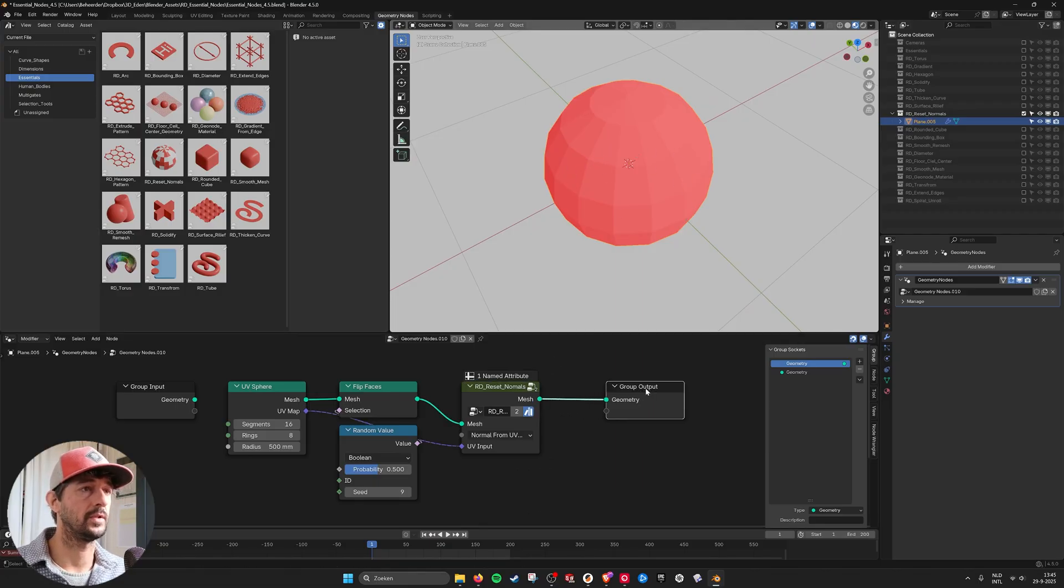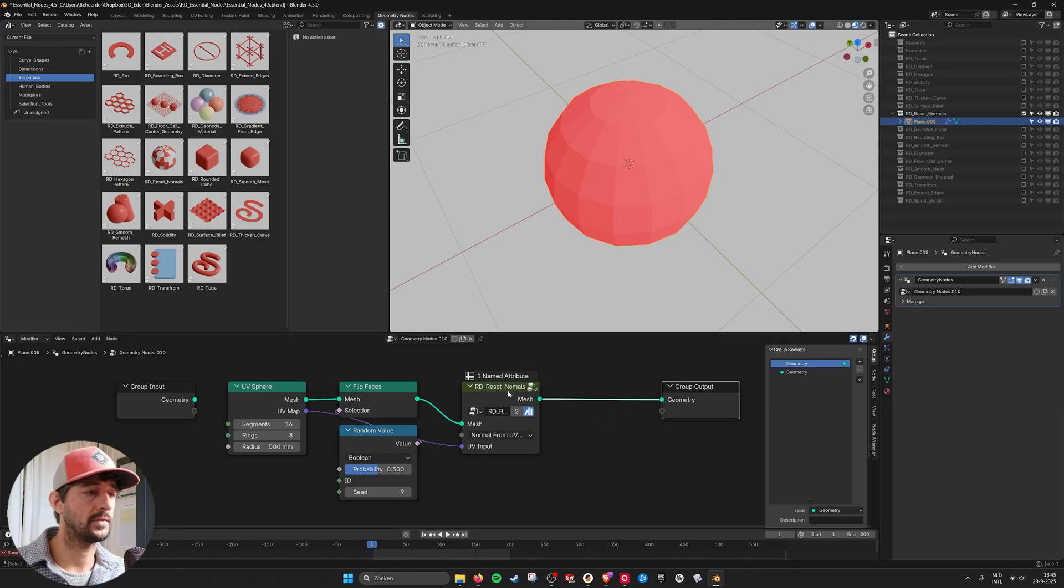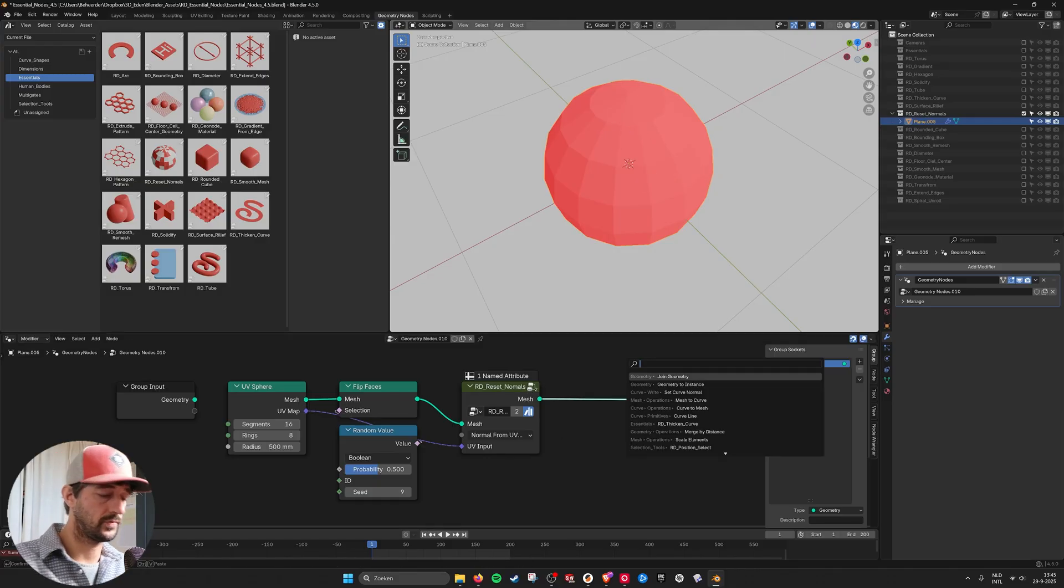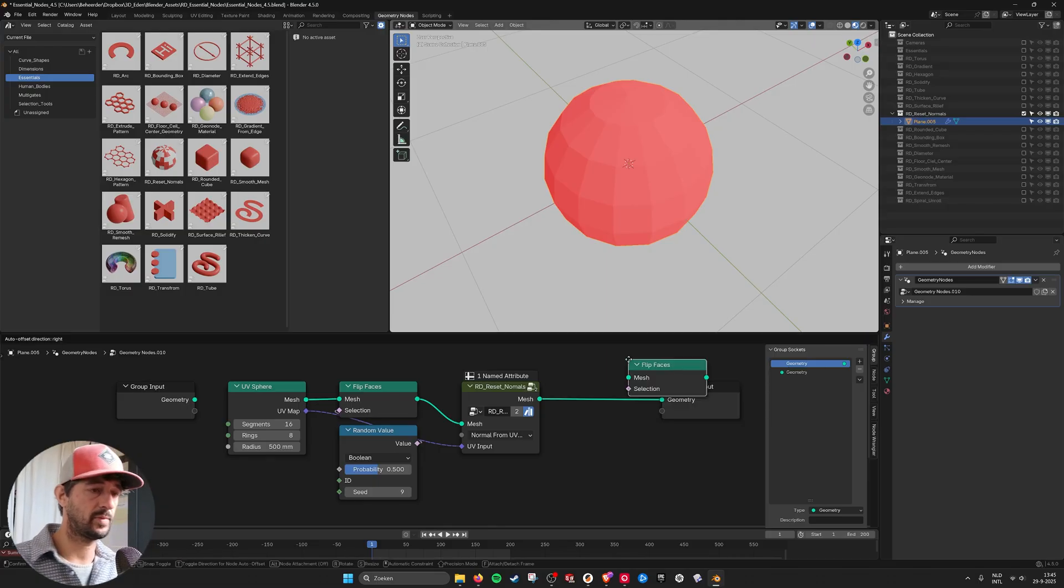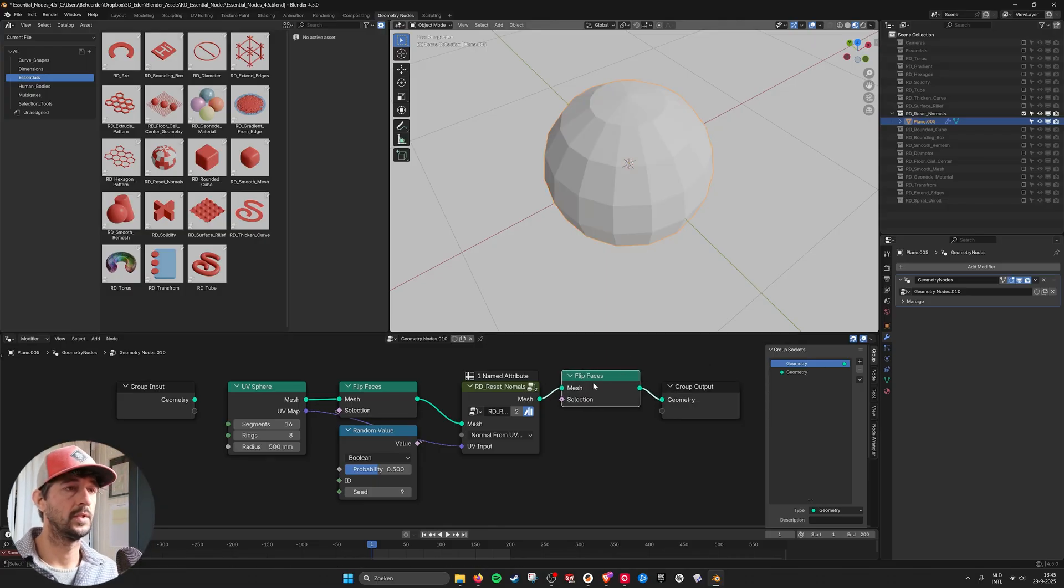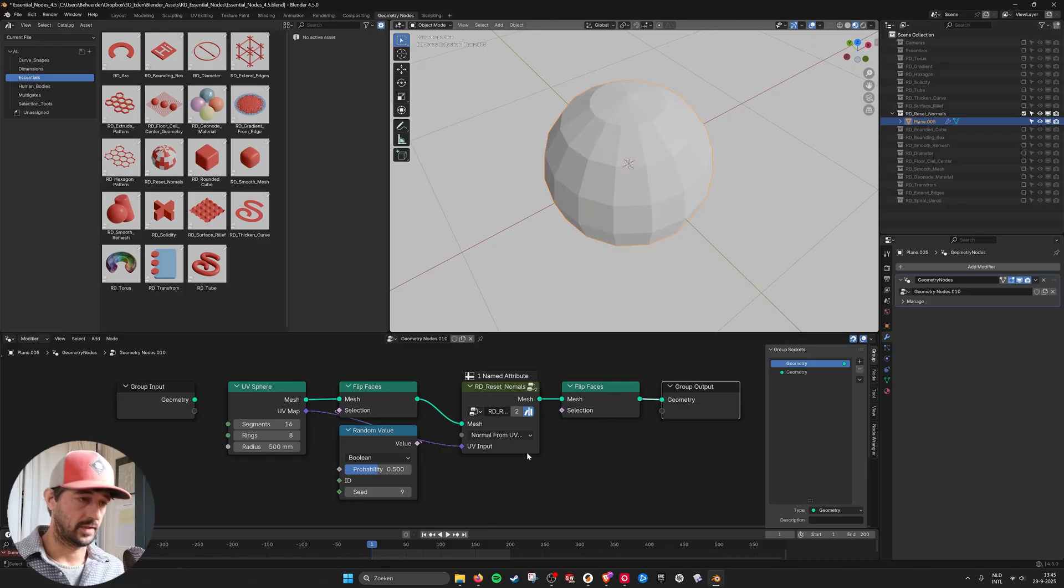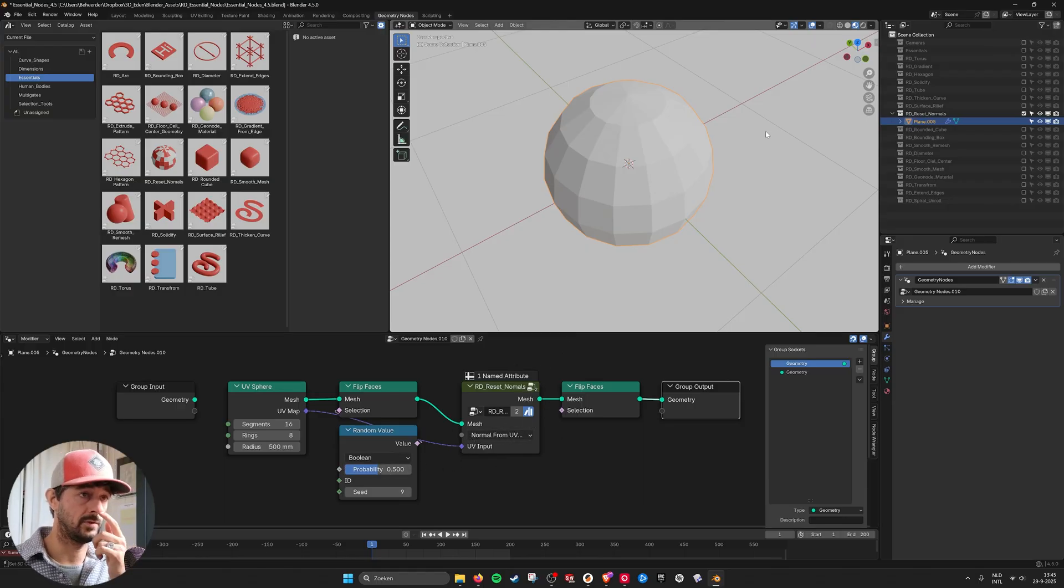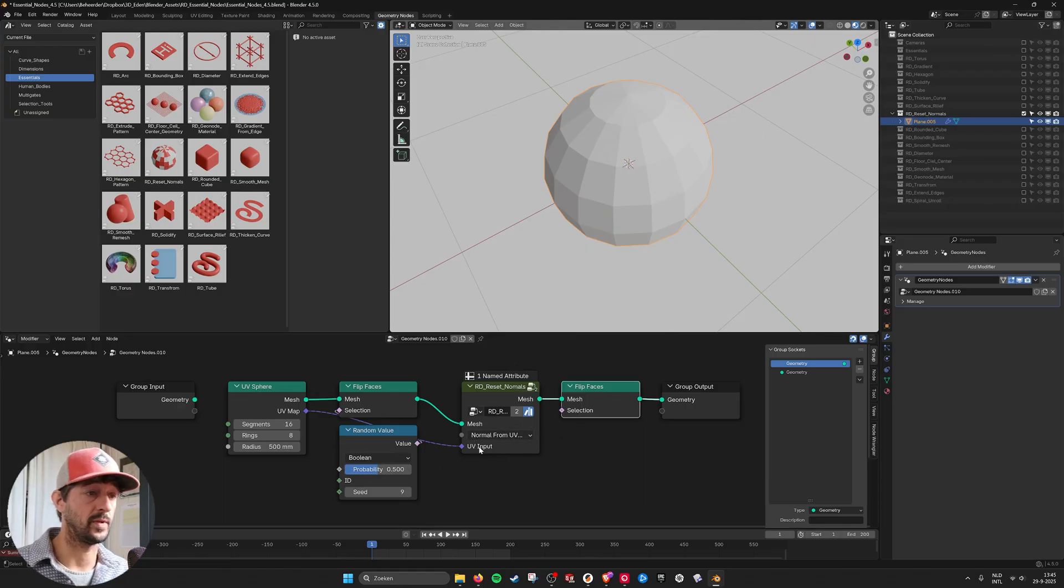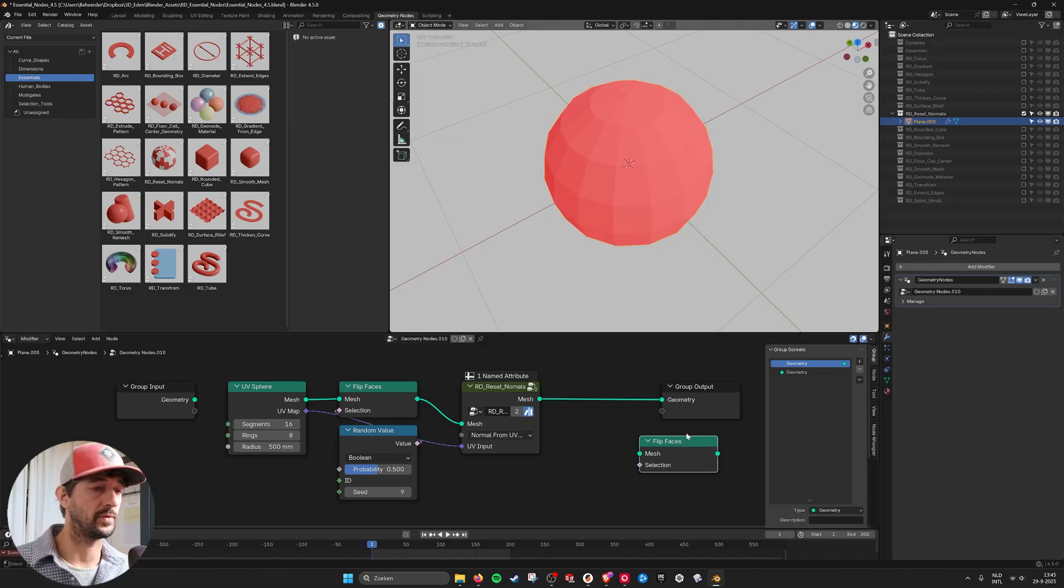So here you can see this is a material. This is not really the outside. You can also flip it. Flip. Okay. It needs also another input so you can flip it with a switch here. I'm going to build that in as well.